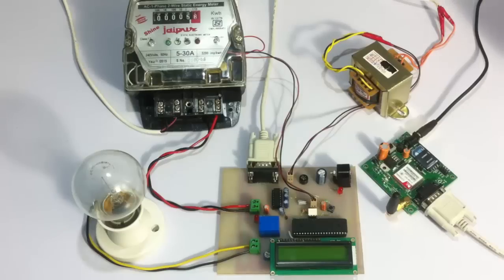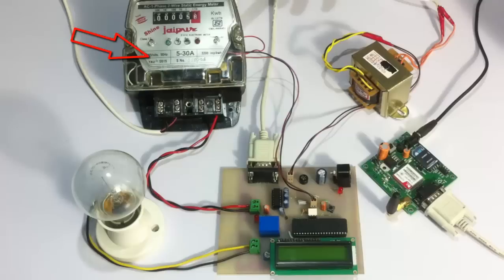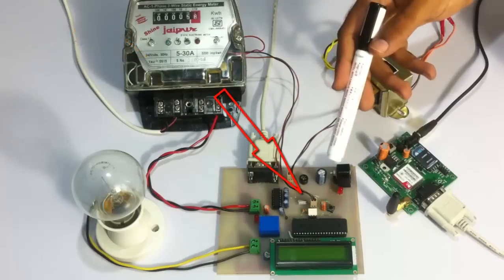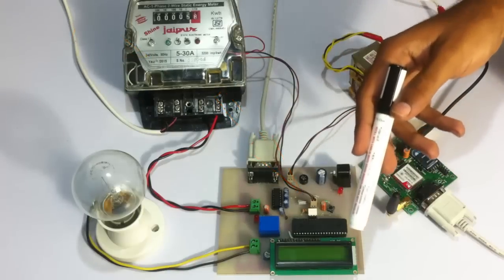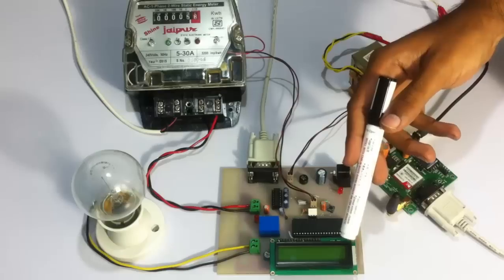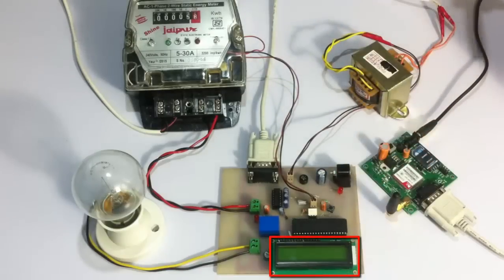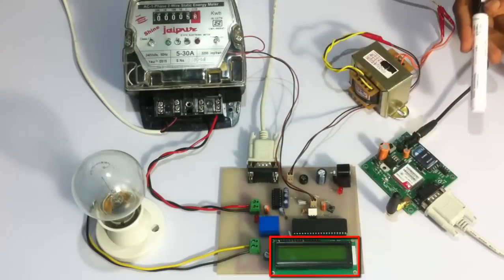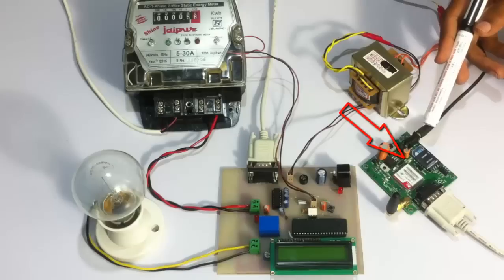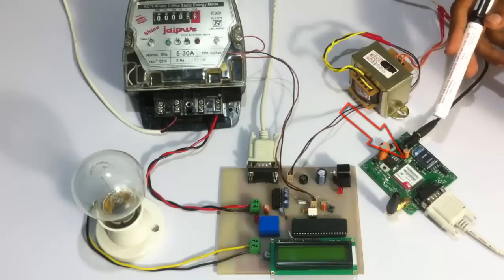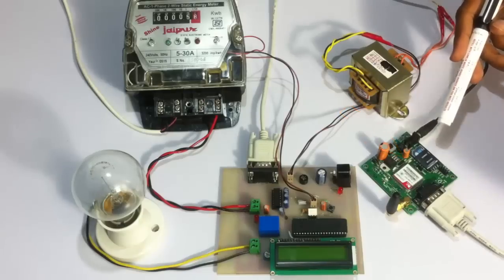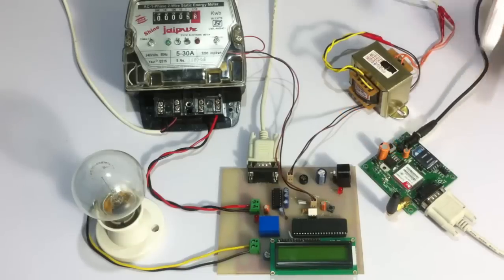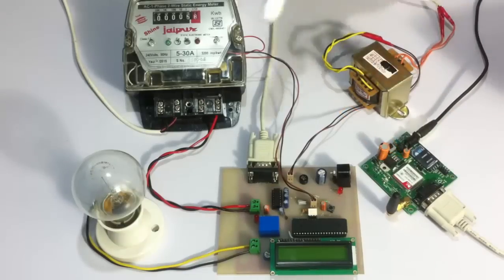The project consists of an energy meter connected to an 8051 family microcontroller, whose reading is also read by the user using an LCD. Here we have a GSM module for communication purposes between the electricity board and the user consumer.